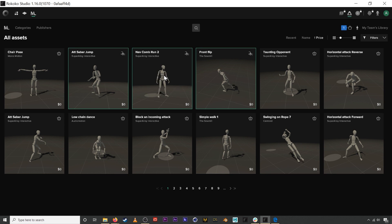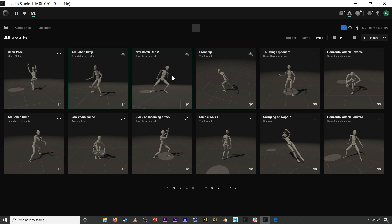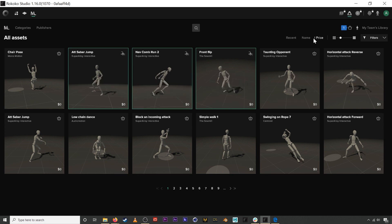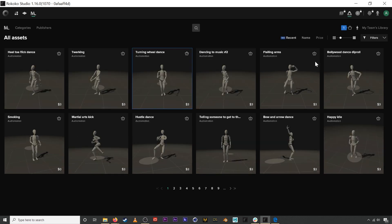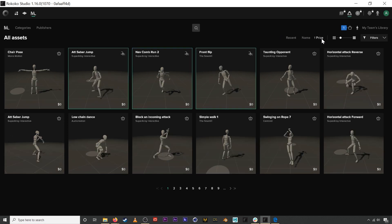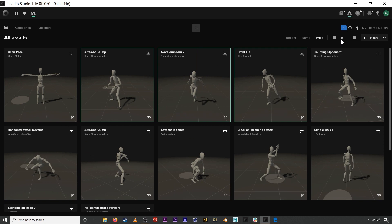You can access motion library by clicking on this button right here in Rococo Studio. You can organize everything by how recently it was uploaded, alphabetically, by price. If you're looking just to get some demo assets, you can also adjust the UI to fit your setup.